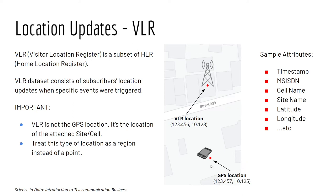And suppose that his device is connected to the site across the street in this area. Then in that case, his VLR location would be the location of the site, this red dot.